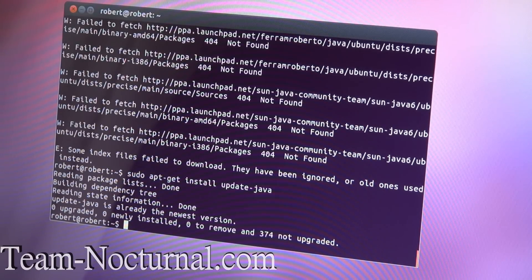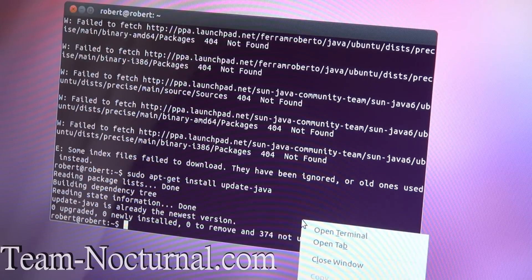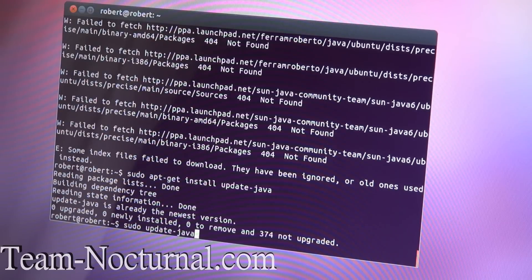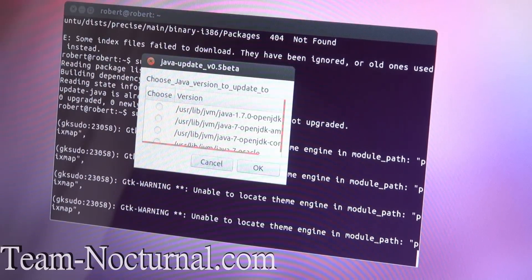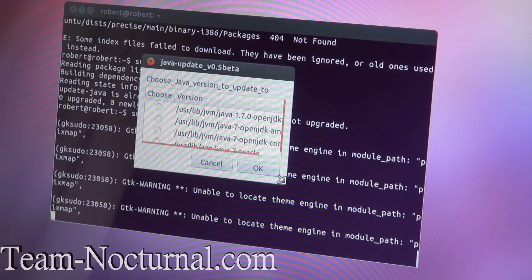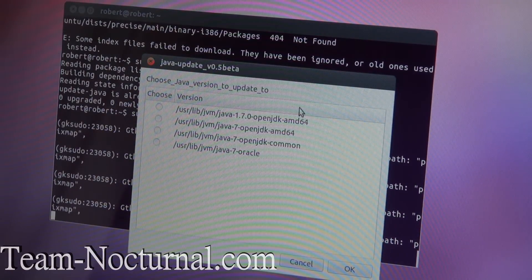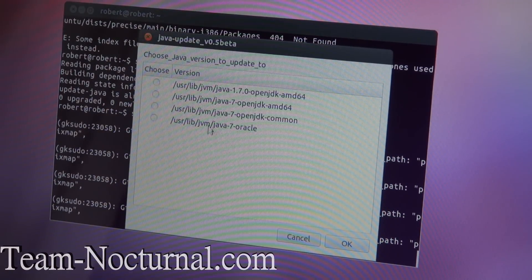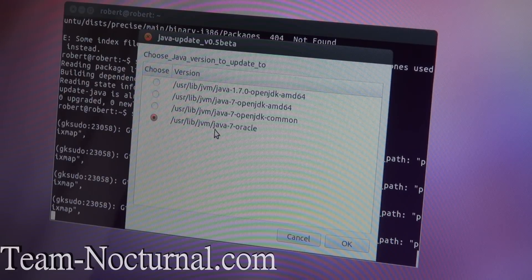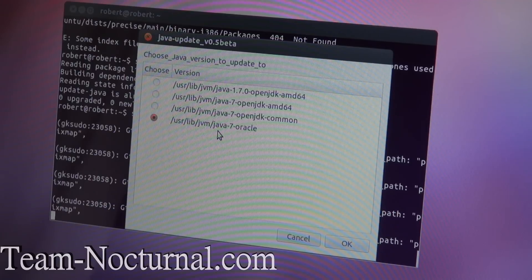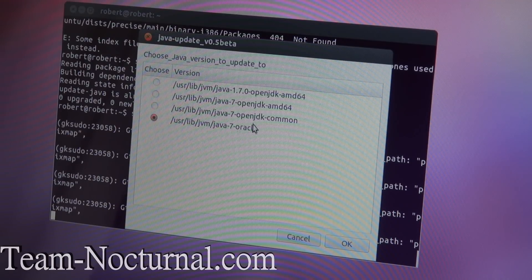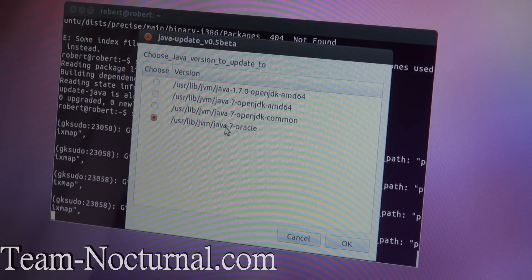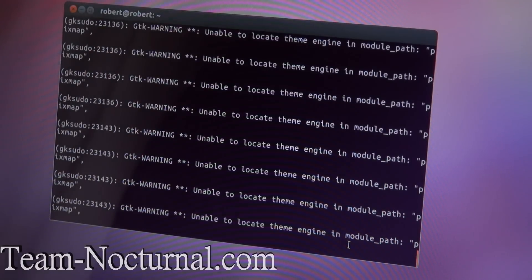So once that's done, once that's downloaded and everything installed there, go ahead and type in sudo space update hyphen Java. And then you can get this pop a box here. And here you are going to select the fourth one here. It says ends in Java hyphen seven hyphen Oracle. That's the one you want to get. You don't want to get these open jobs and other stuff. You just want to get this one. So go ahead and hit okay on that.